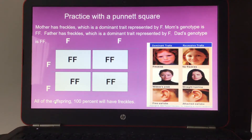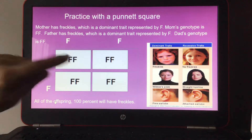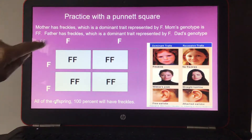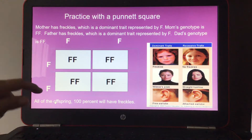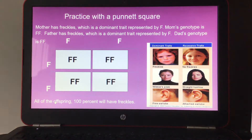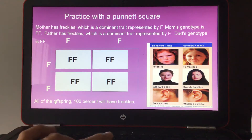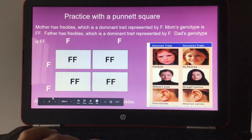If asked how many offspring would be carriers for no freckles, there is no lowercase f in any box. So 0% of the offspring would be a carrier for no freckles.